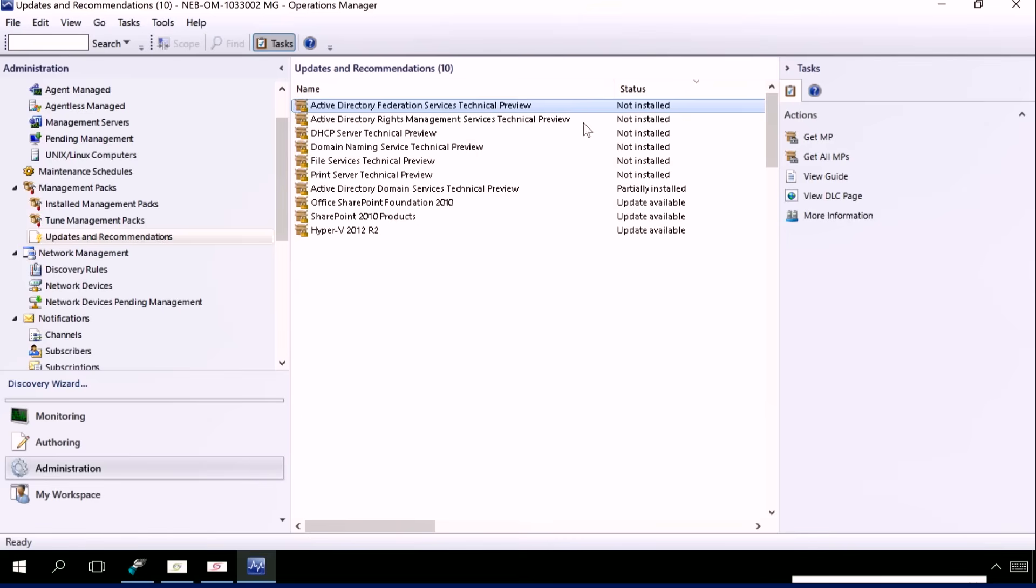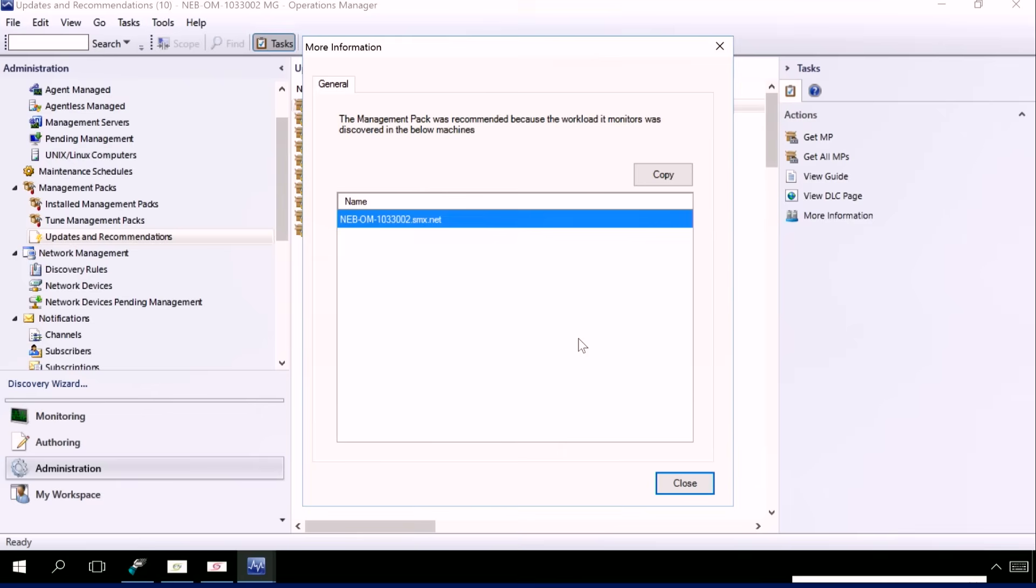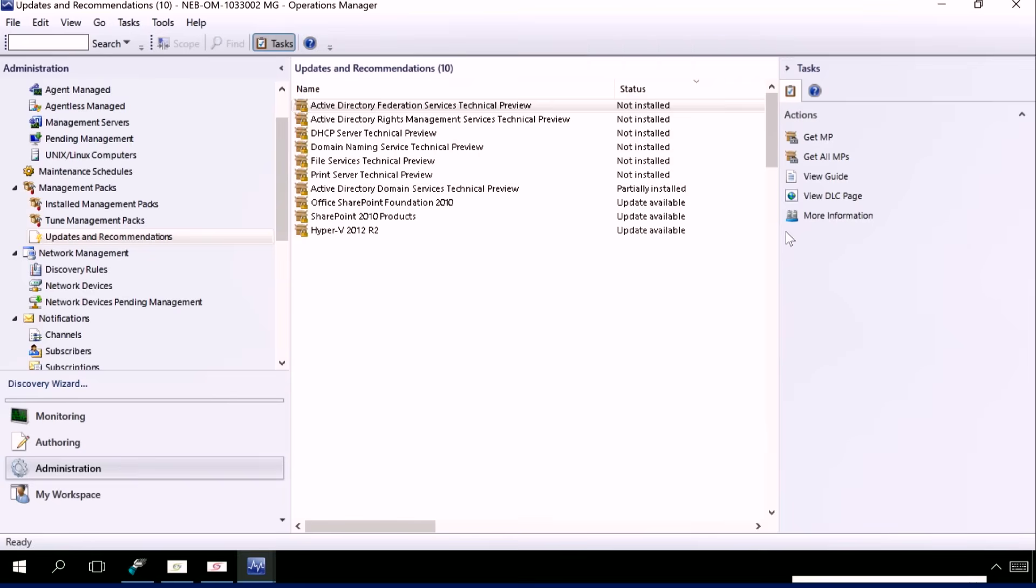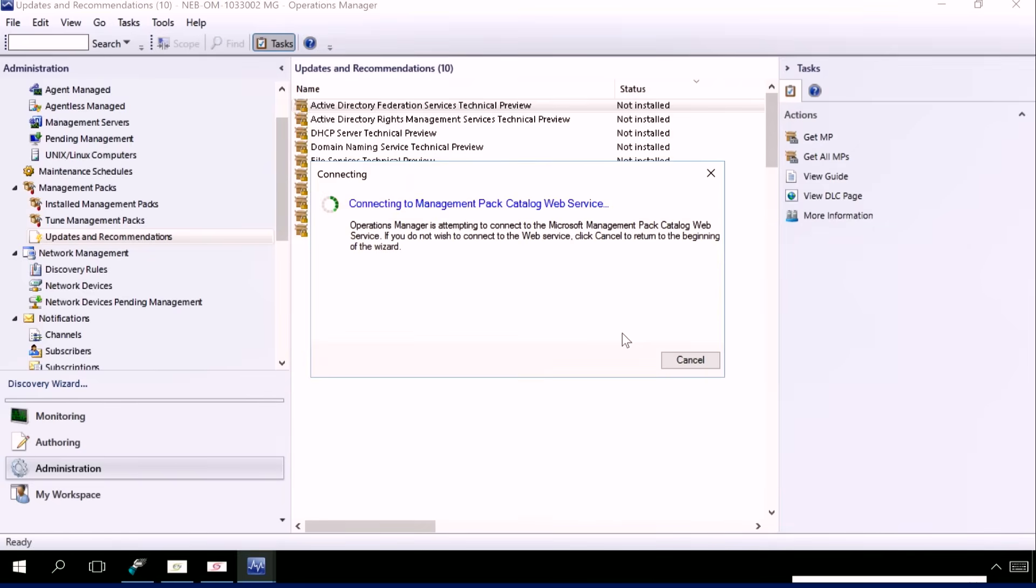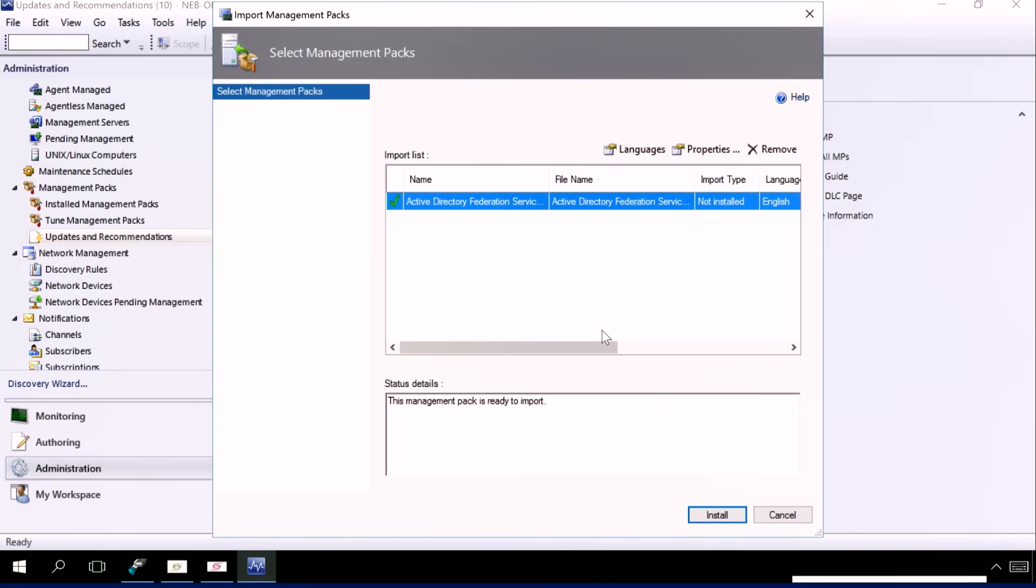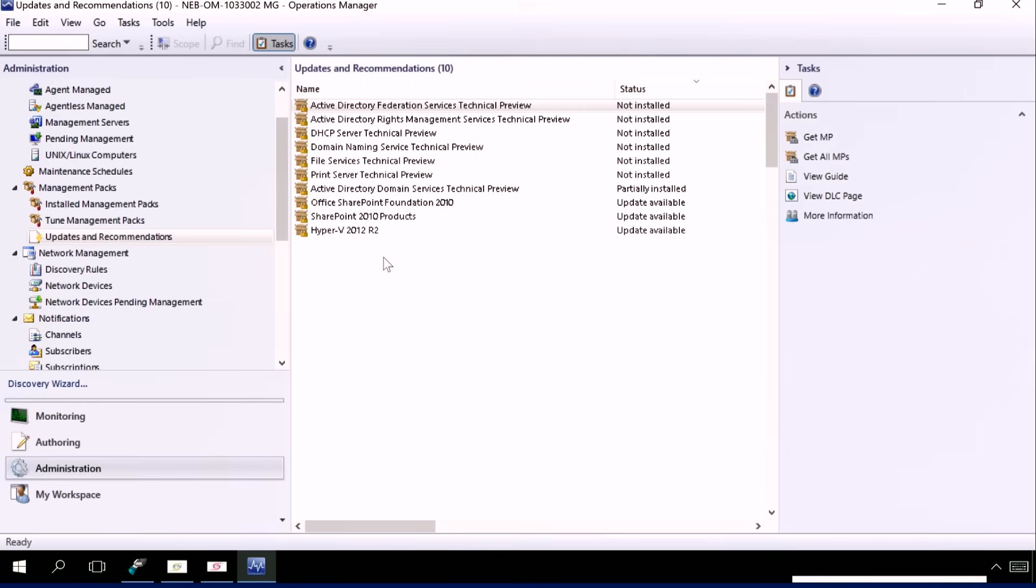Now when I look at Active Directory Federation Services, I can go on more information and it tells me all of the server that's running that workload. I can click on Get MP and it connects to Download Center and gives me the management pack required to monitor that workload. So I can click on that and simply install it. And that spares you the trip to have to go into the browser and grab the management pack from the Download Center and load it yourself. Exactly.